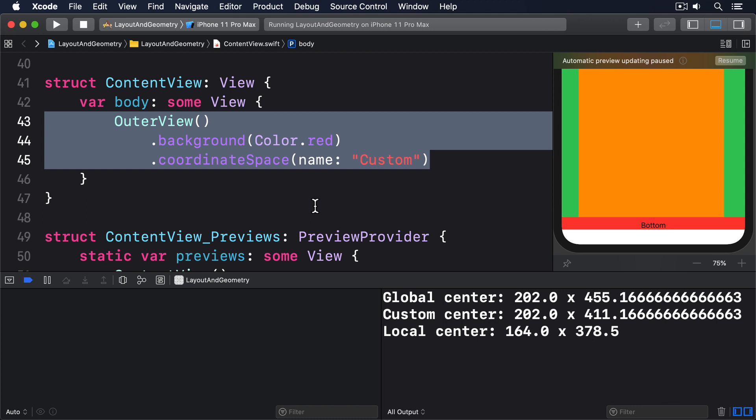Which coordinate space you want to use depends on the question you want to answer. If you want to know where this view is on the screen, use the global space. If you want to know where this view is relative to its parent, use the local space. And if you want to know where this view is relative to some other view, use a custom space.